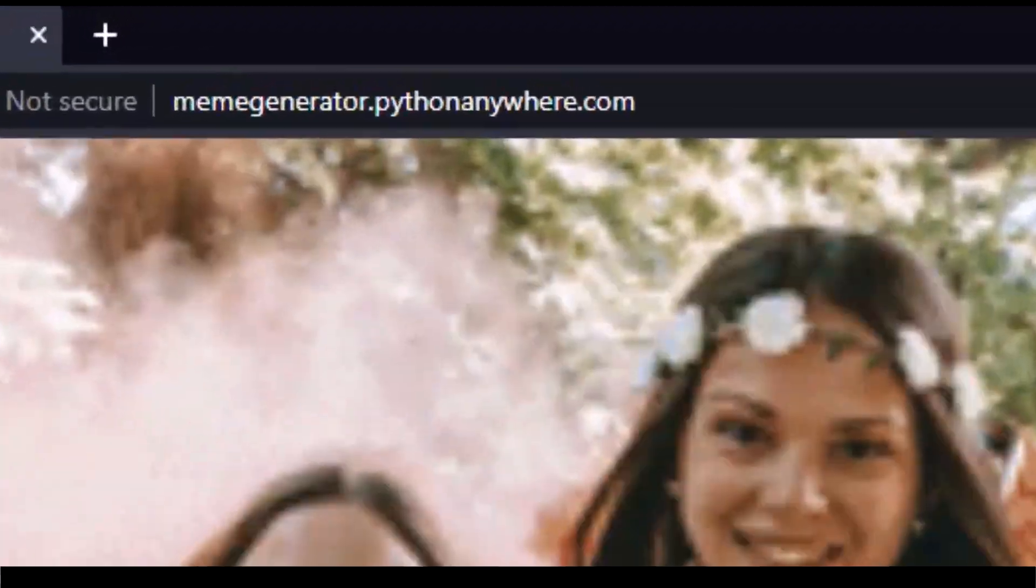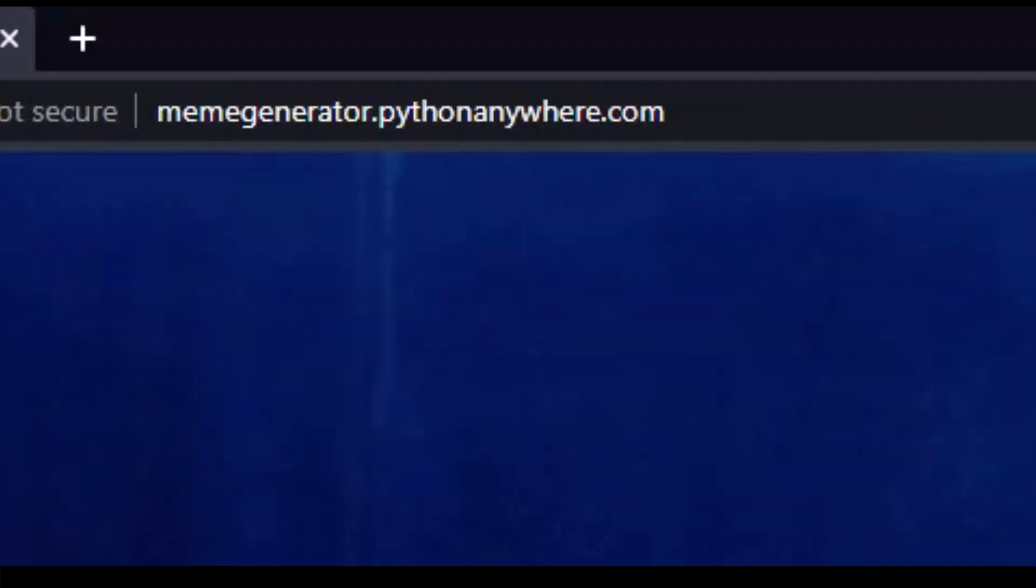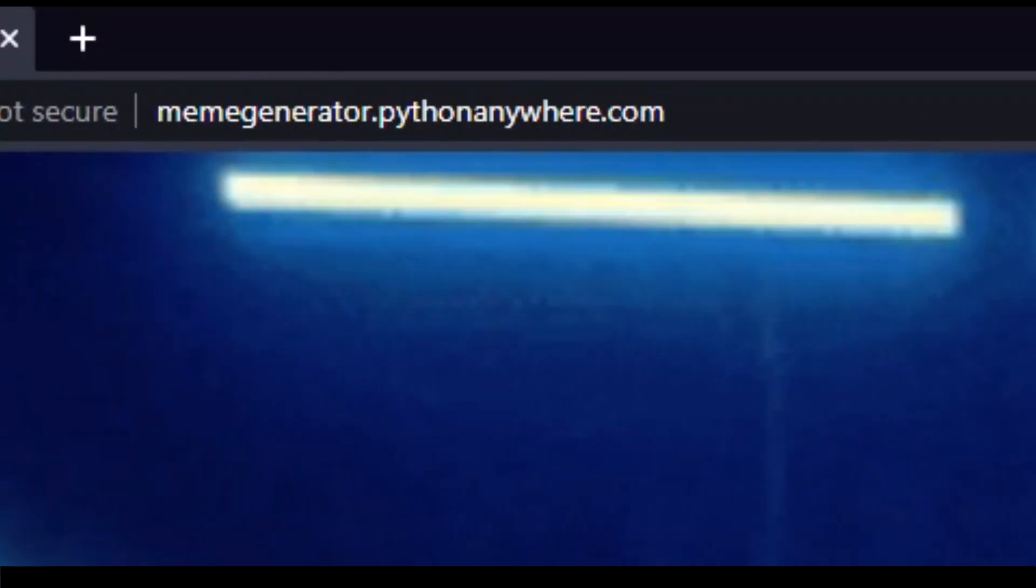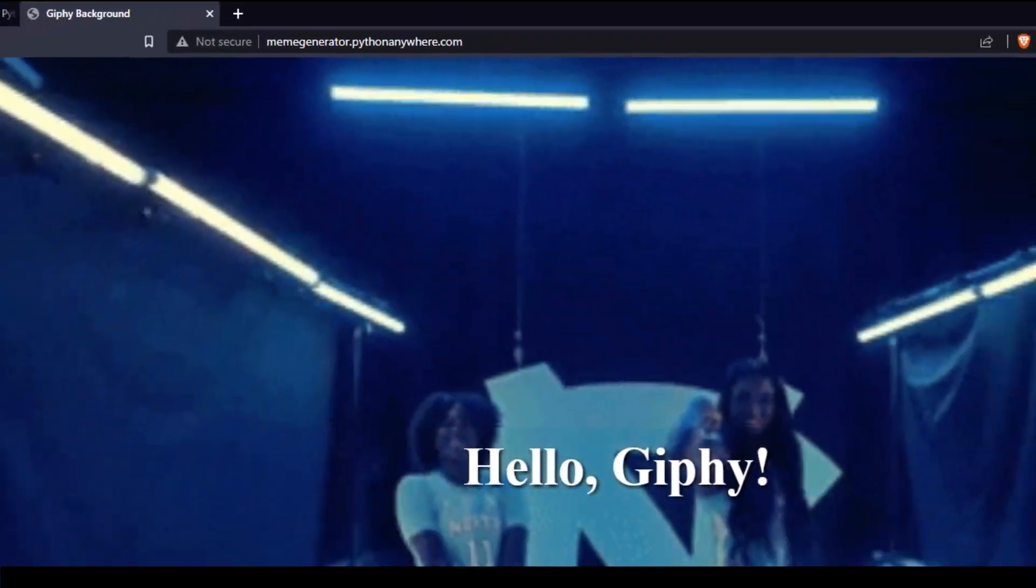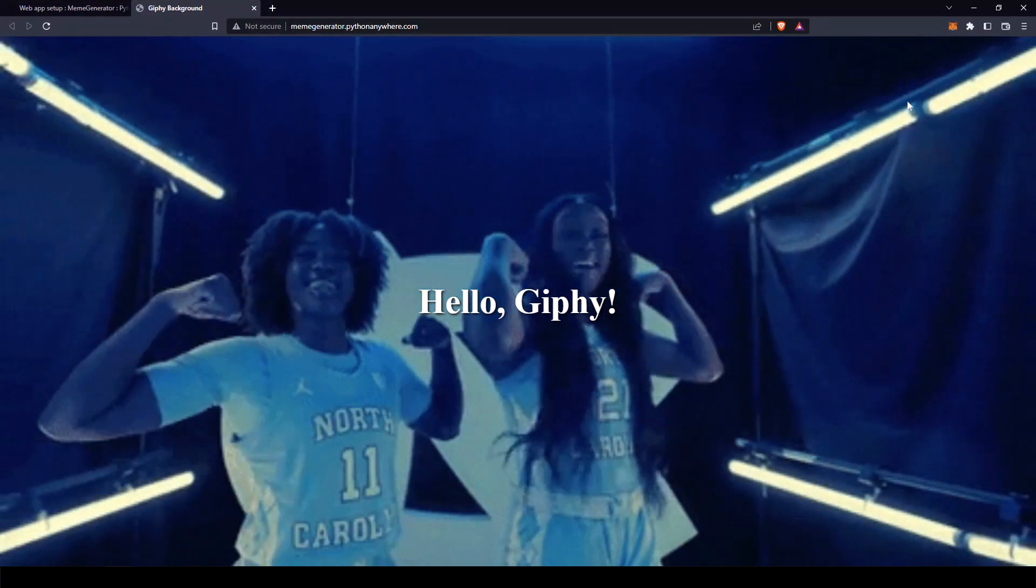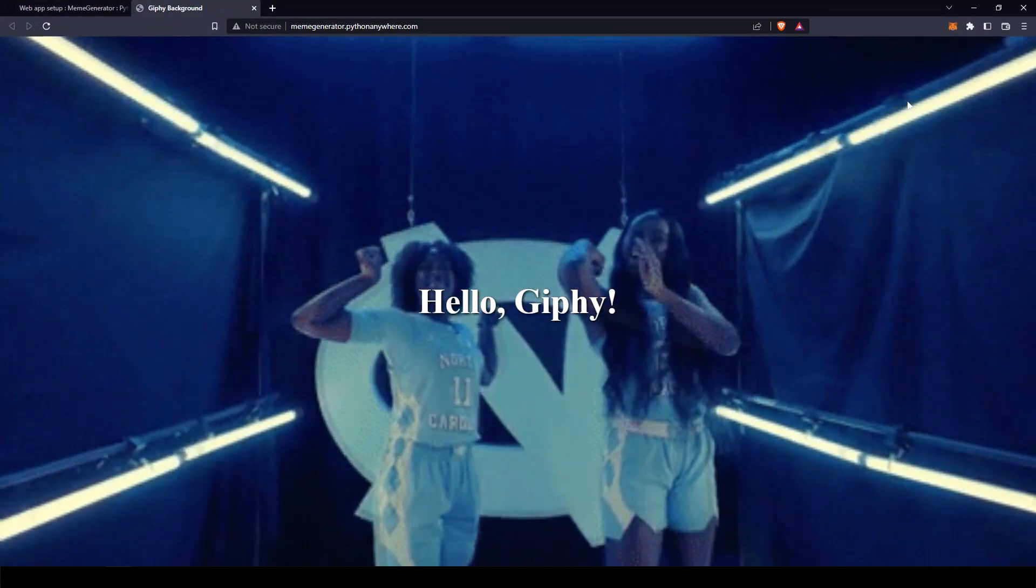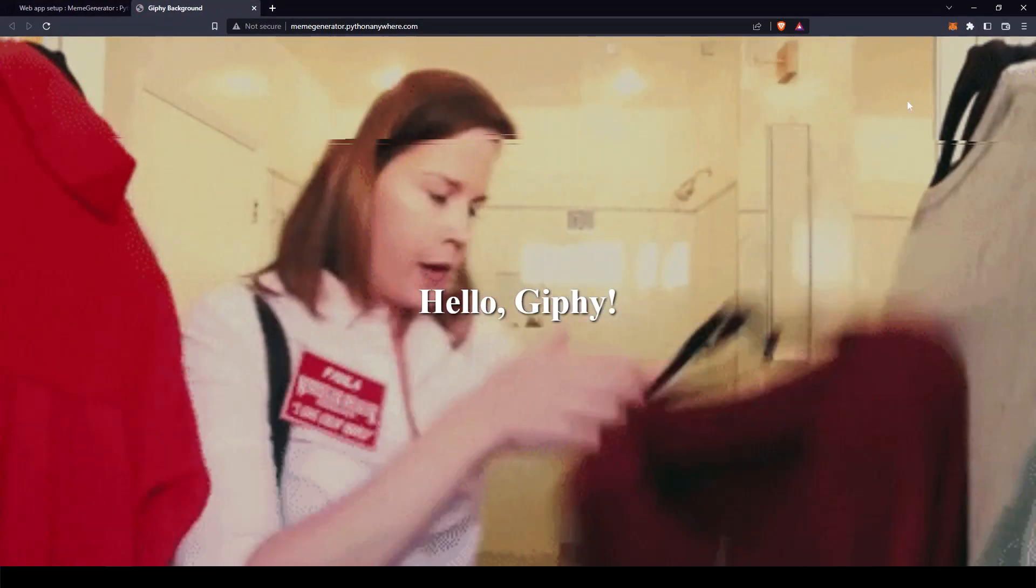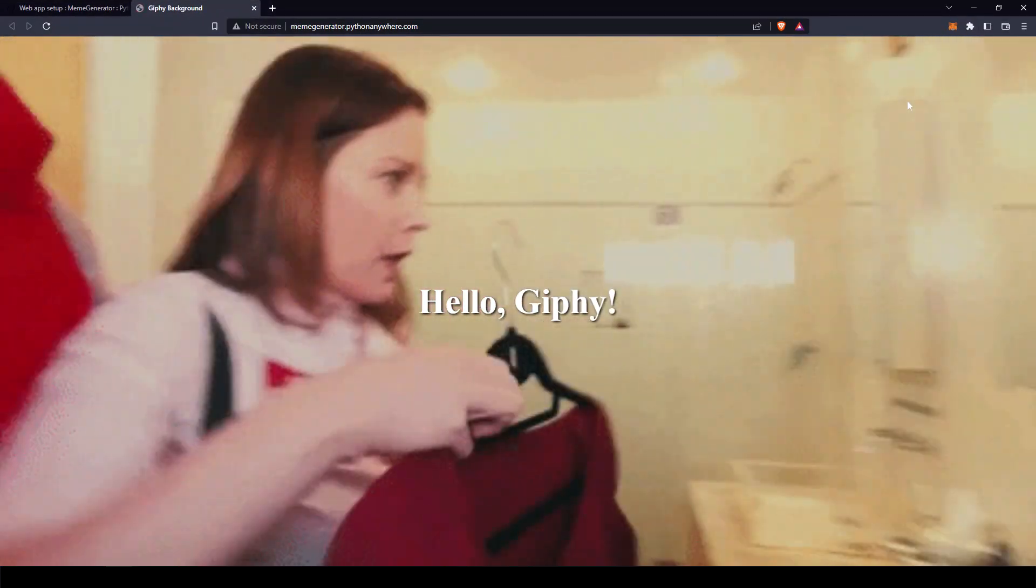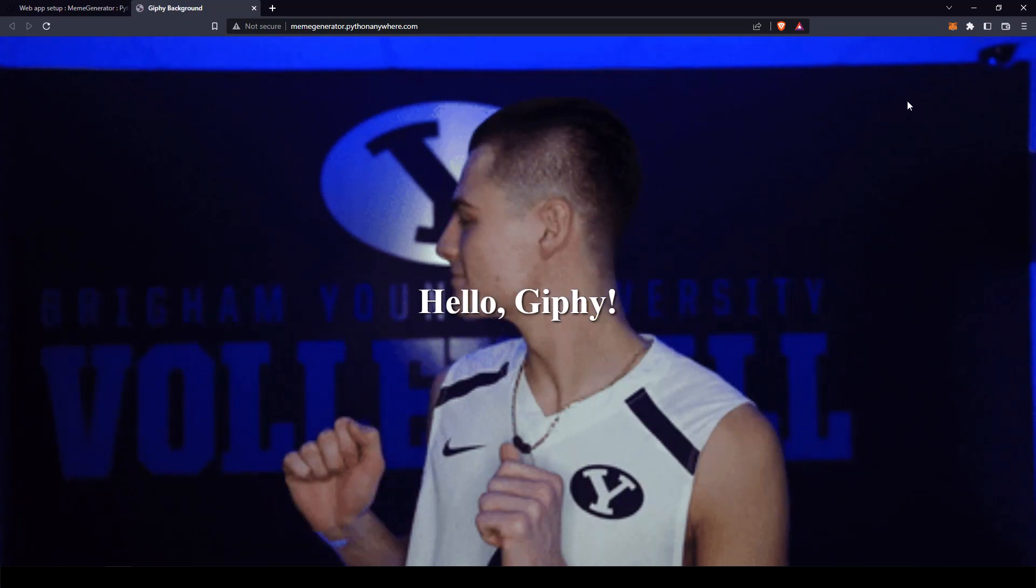Hi everyone. Go to memegenerator.pythonanywhere.com. The idea here is that every time you refresh the page, a new GIF will be added to the background.